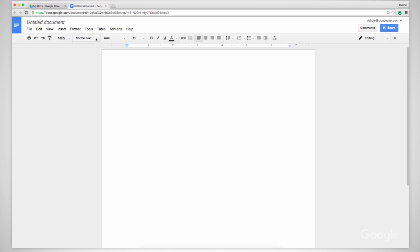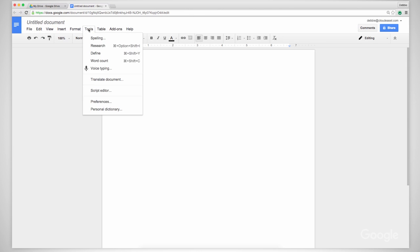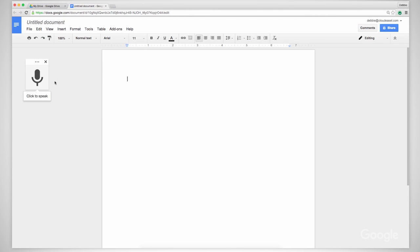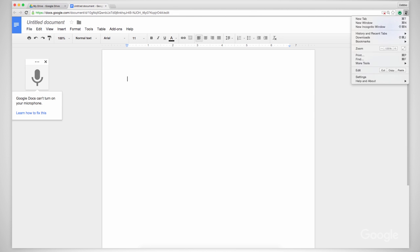In Google Docs, go to Tools and select Voice Typing. It may work immediately or you might get this message: Google Docs can't turn on your microphone, in which case you'll need to set up permissions in Chrome Settings.